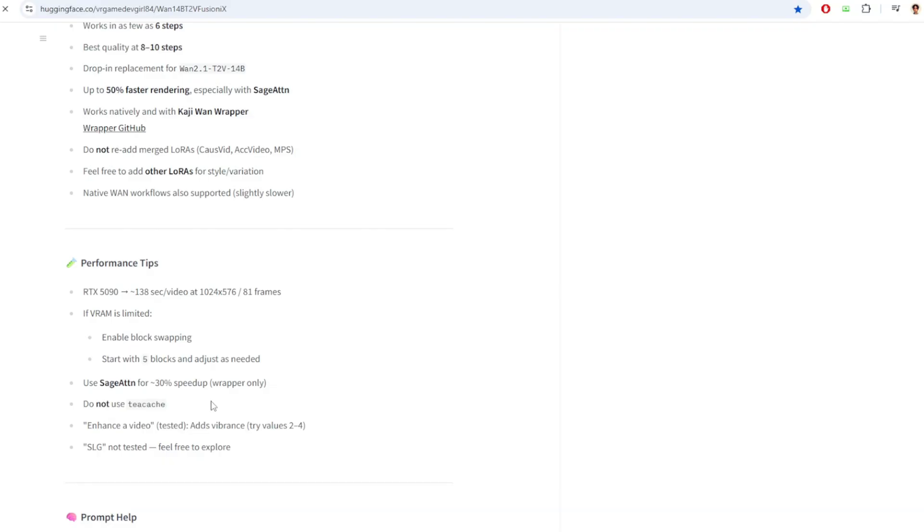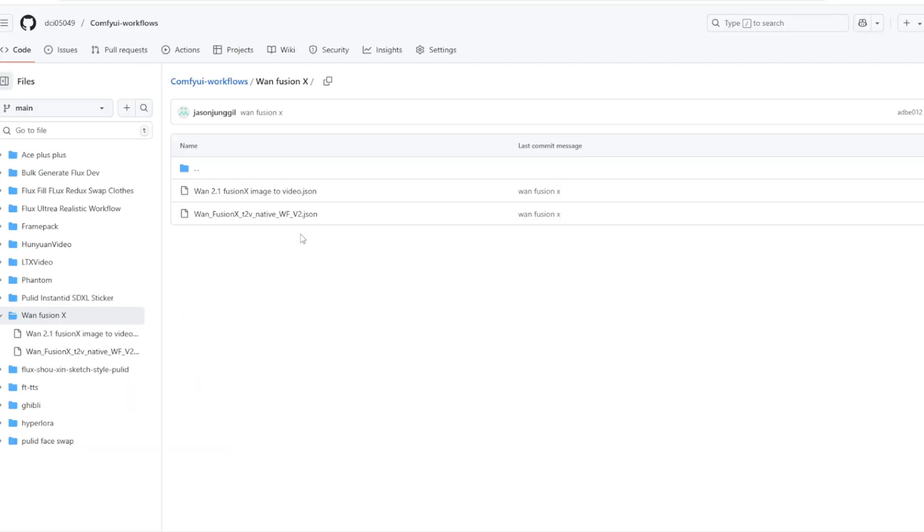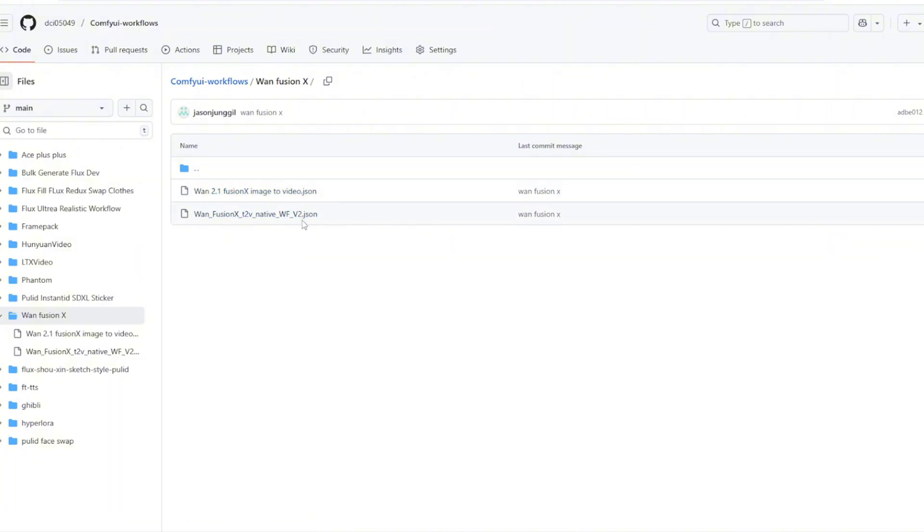Like I mentioned before, I'm going to be using the native ComfyUI nodes to run this workflow. I have two different workflows available in my GitHub link. First one is the Image to Video and the another one is Text to Video.